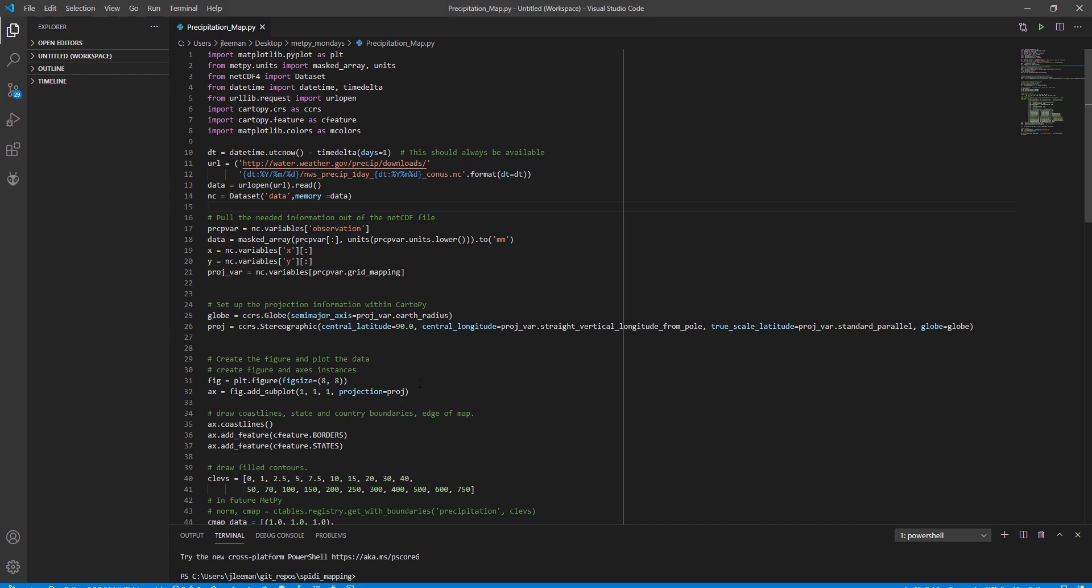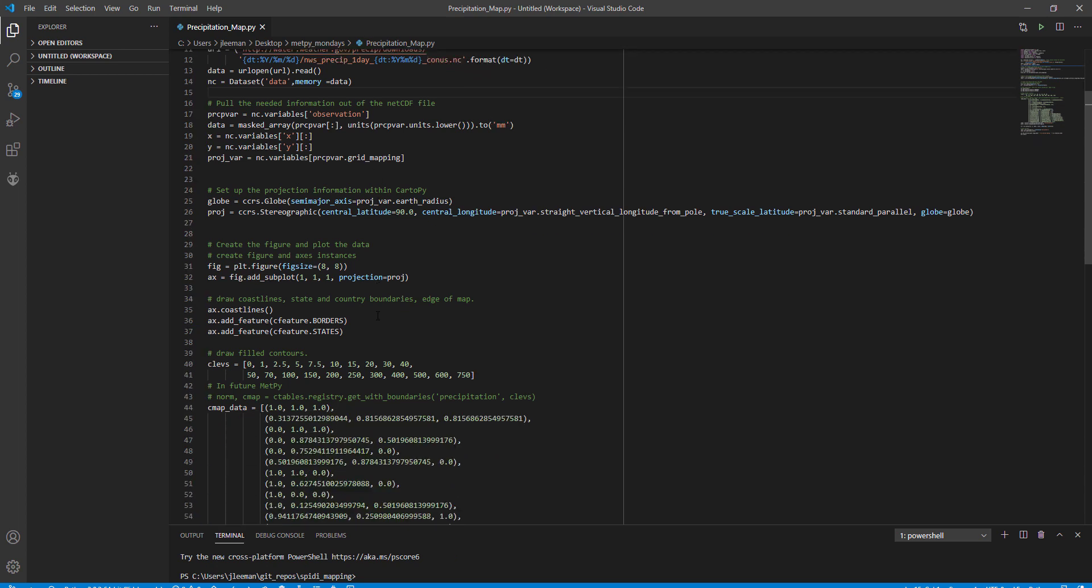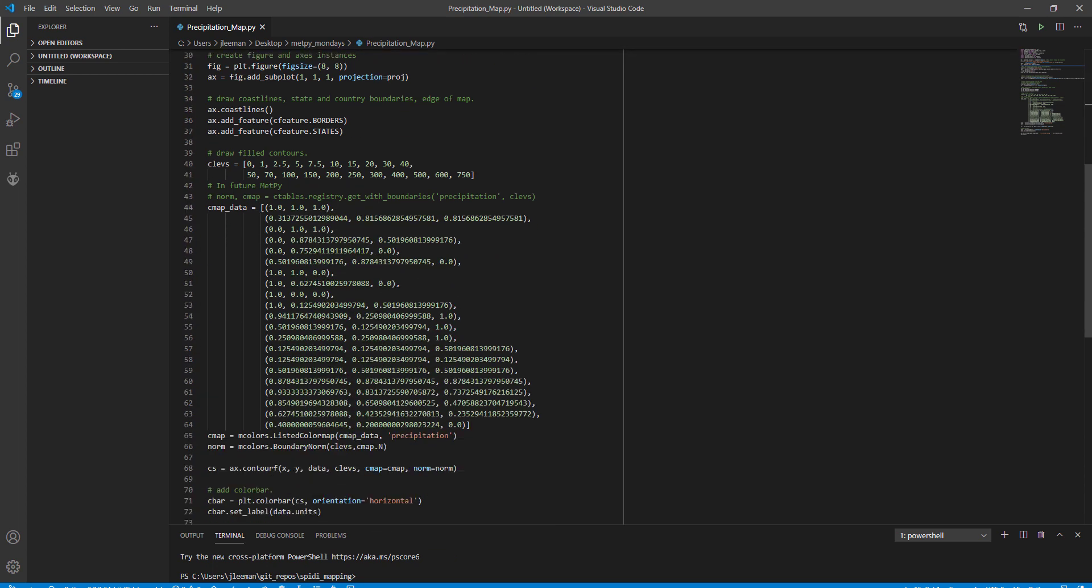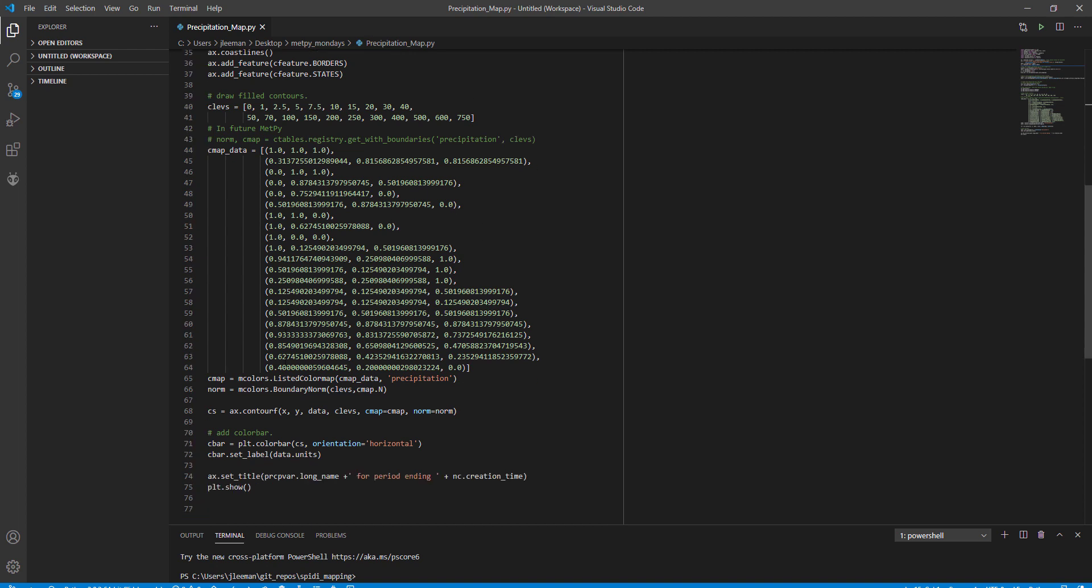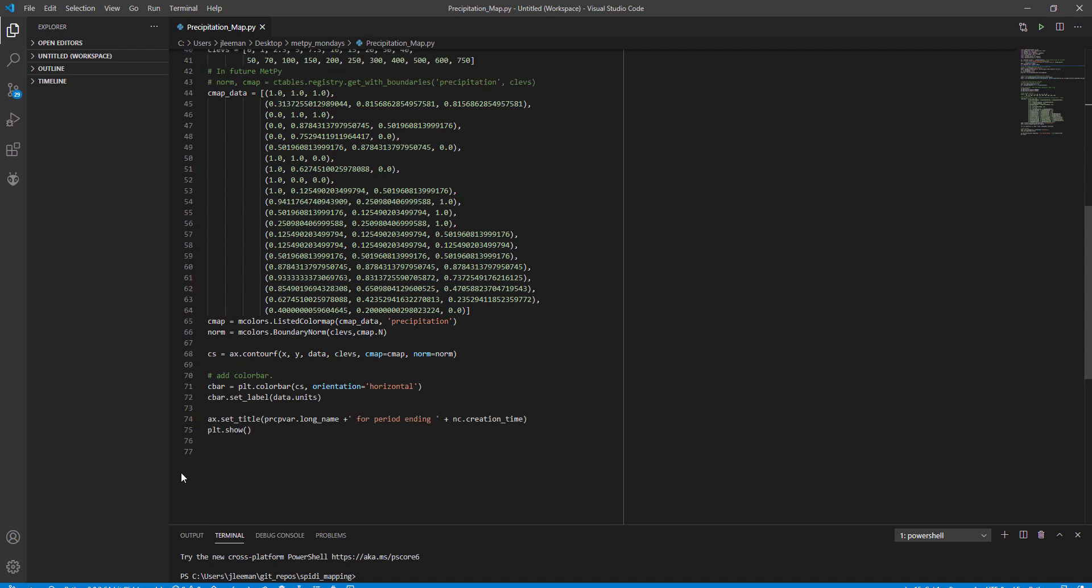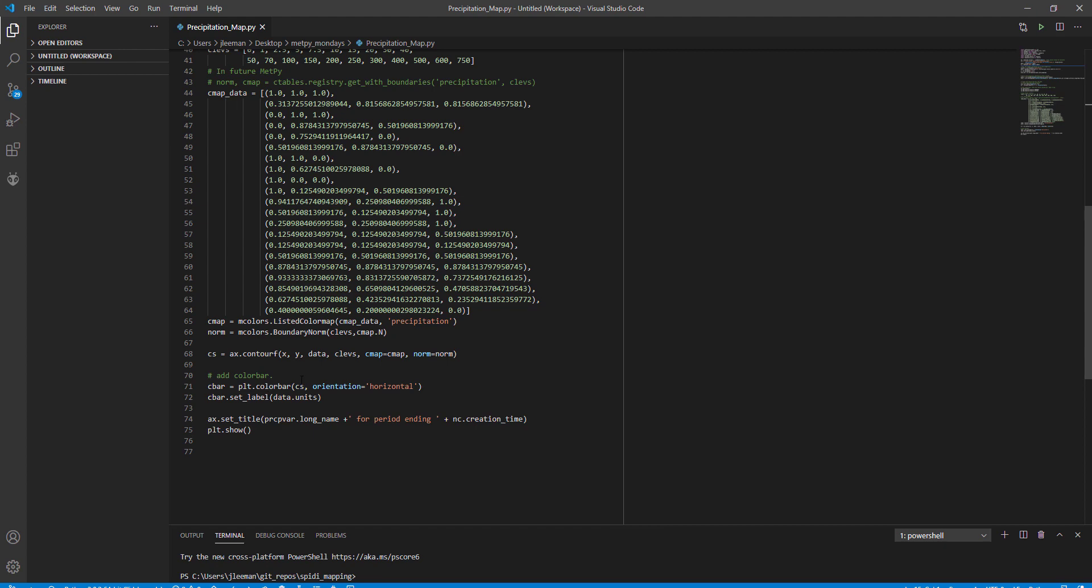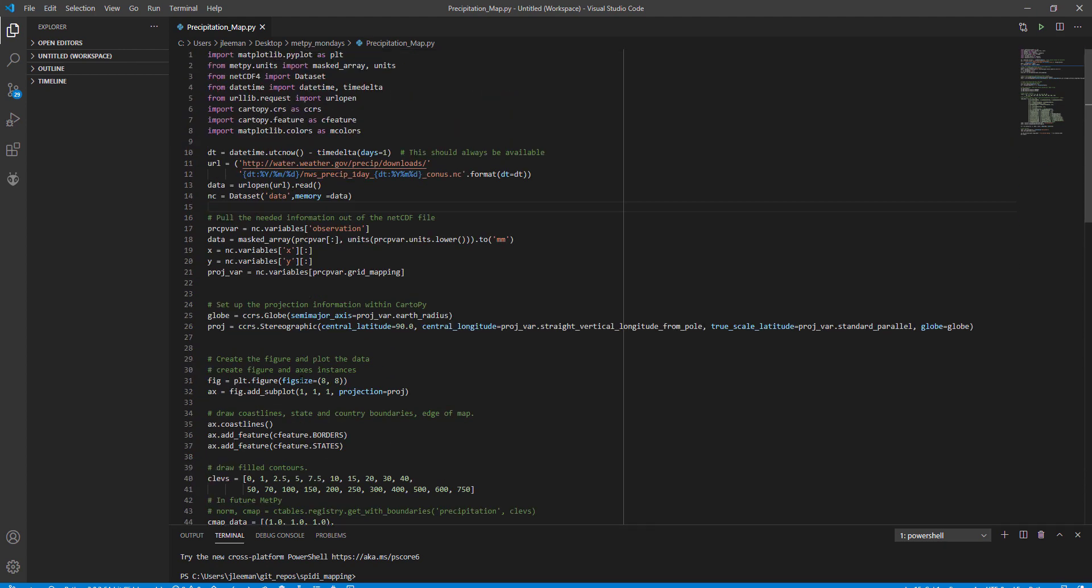This is a precipitation map script. It's going to go and download one day precipitation and plot it on a map. Nothing too complicated here. We're making our own color map and then we're doing our contour filled plot. Nothing too out of the ordinary, but it's probably a little hard to read.